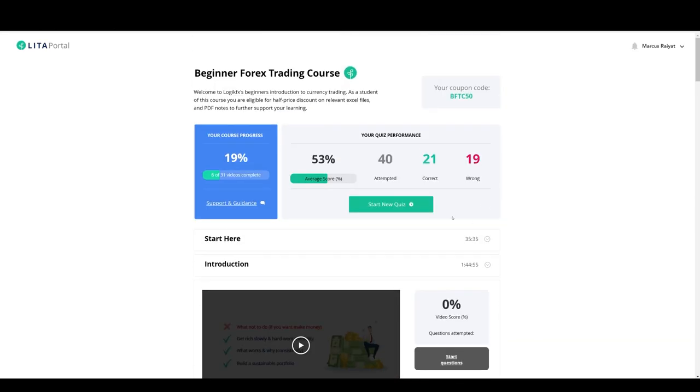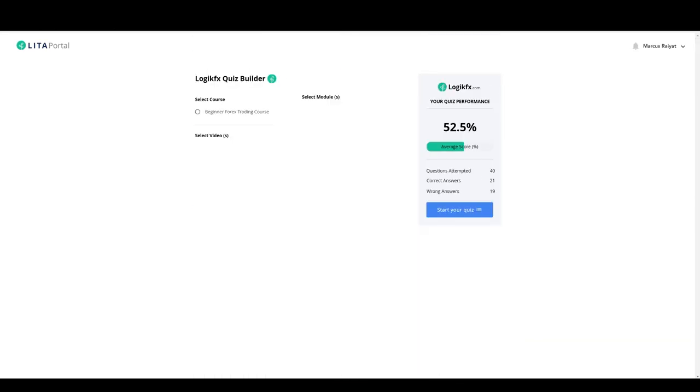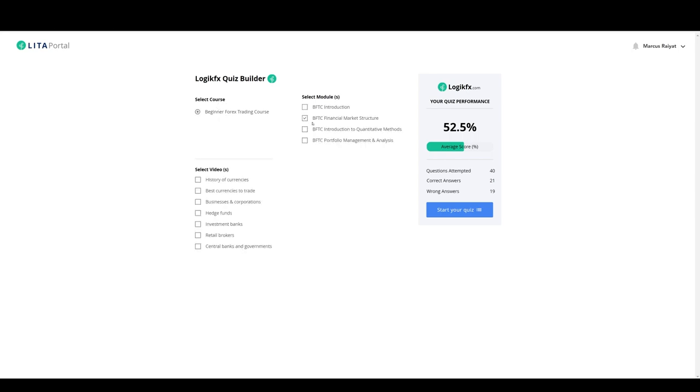The other feature then, quiz builder, how does this work? So for any course that you're enrolled on, you can select your course, select your module from that, select a particular video.